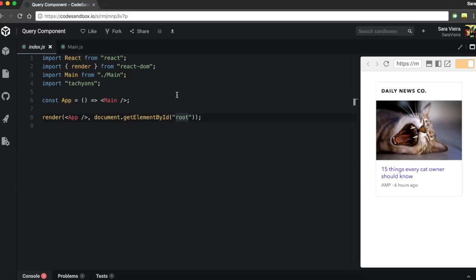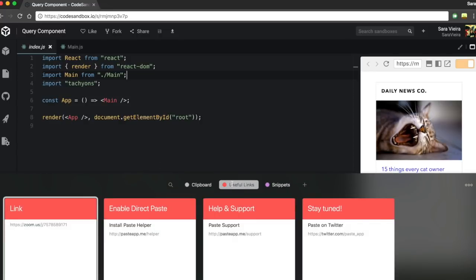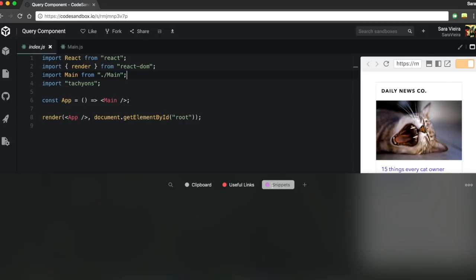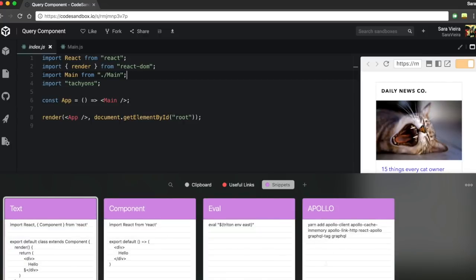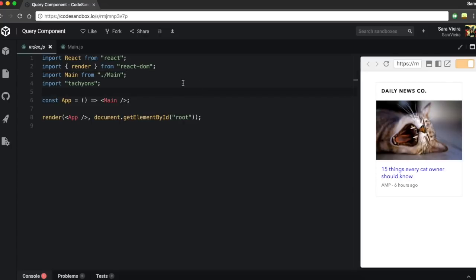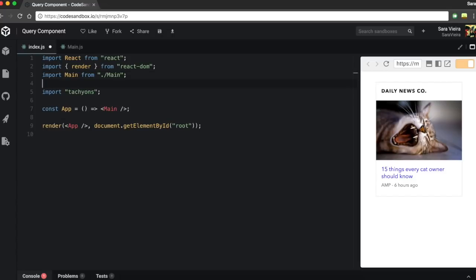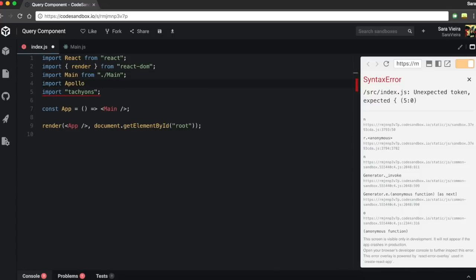So first thing is Apollo Boost, which is this awesome thing that I honestly didn't know existed. Some guy pointed out to me on Twitter that I actually don't need all that setup. Apparently Apollo Boost is a thing. So let's import Apollo Client from Apollo Boost.